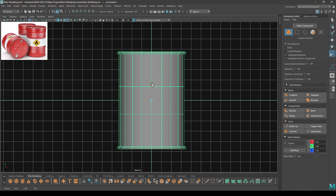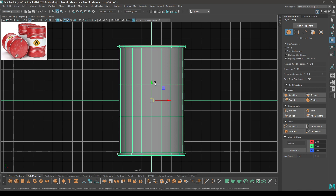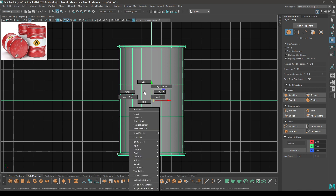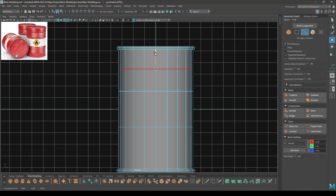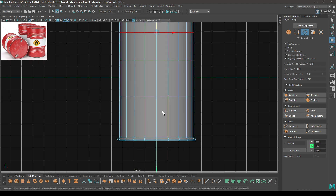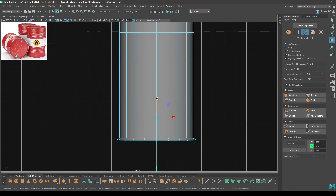Maybe add some more height to this barrel, so scale it in the Y axis like this. Now again select this edge, then split and pull this one up. Do the same here and pull this one down like this.